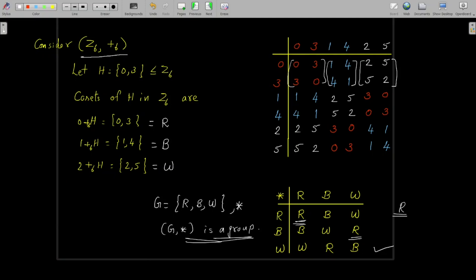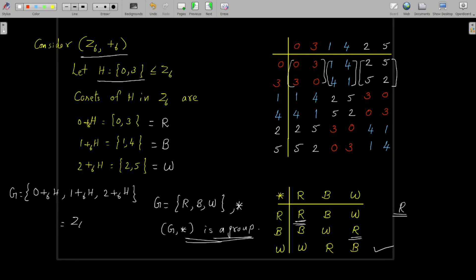We can conclude that G = {R, B, W} with operation ★ is a group. Given the group Z6 under addition modulo 6 and subgroup H = {0, 3}, we constructed a new group whose elements are the set of all cosets of H in Z6: namely 0 +₆ H (represented by R), 1 +₆ H (represented by B), and 2 +₆ H (represented by W). This group is called the factor group of Z6 over H.